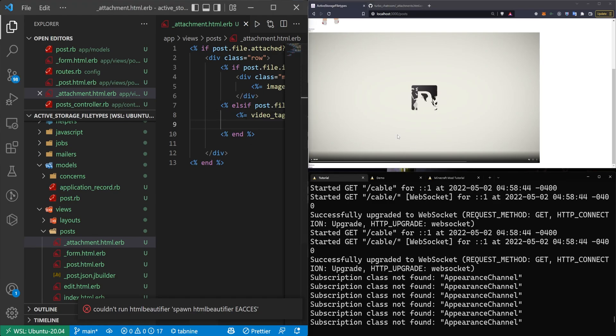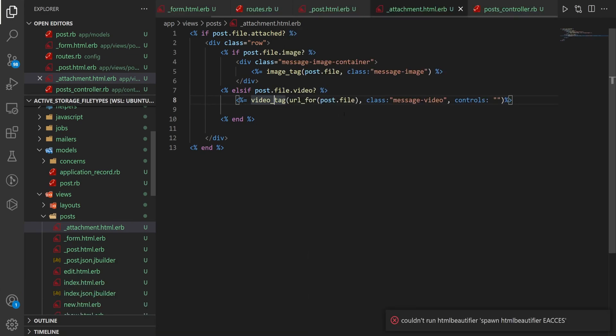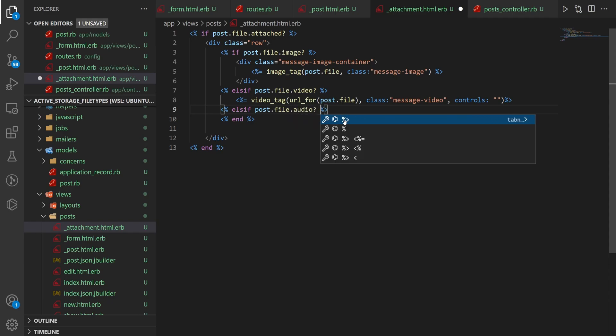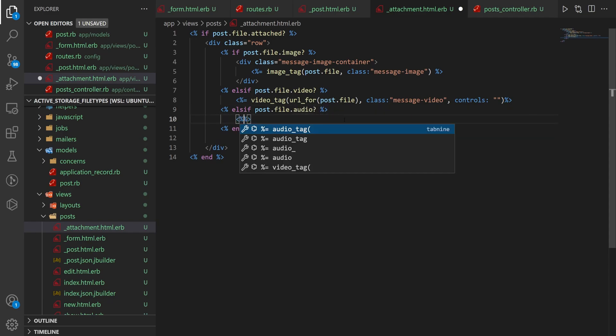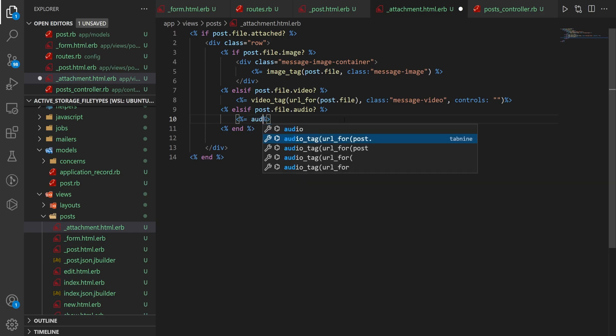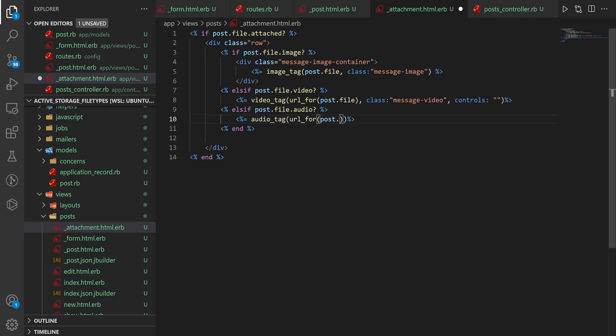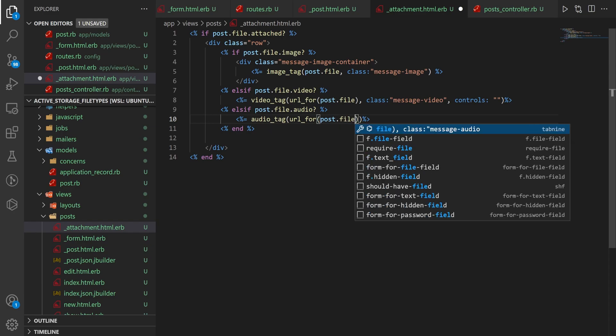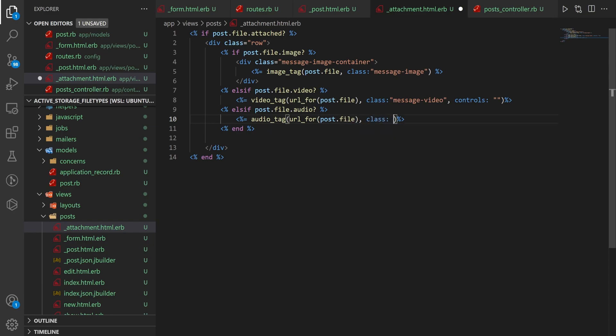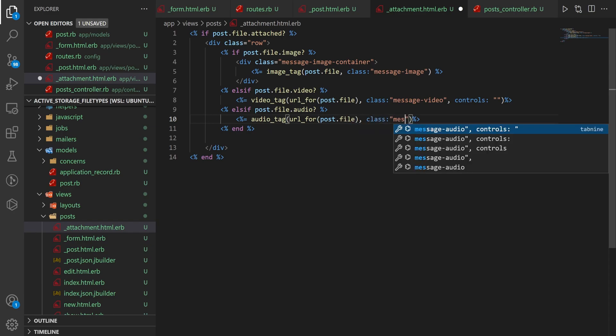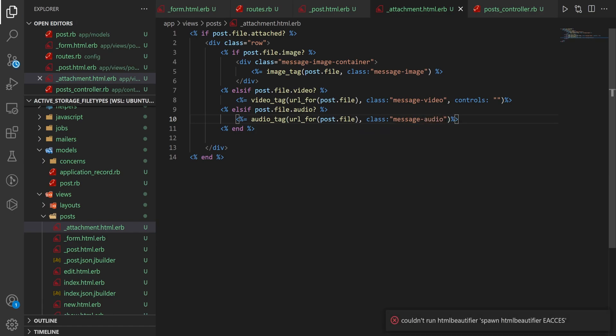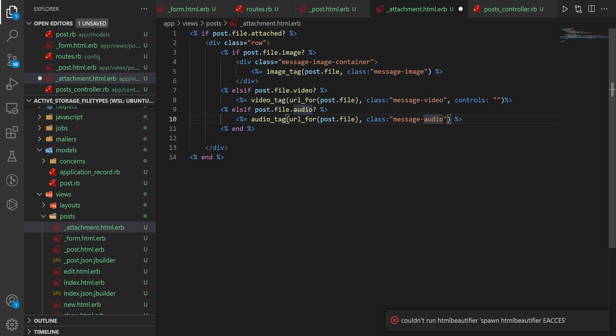Okay, so that handles videos and images. What happens if you have a podcast and you want to show your latest podcast episode? For this, we can just say elsif post.file.audio. It's amazing what comes built into Rails. And then here we can say this needs an audio tag with a url_for of the post.file. And we'll give this a class of message-audio.